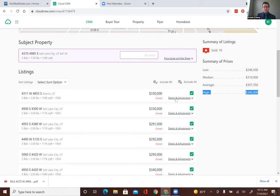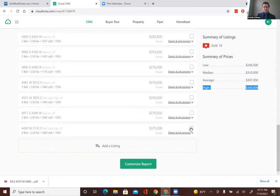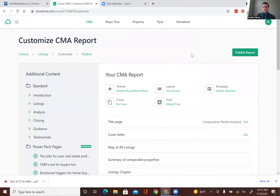If you want to make this a better tool, click on each one individually and look through the photos — that brings it closer to a custom CMA. If you open one and the photos make it look terrible, you can uncheck it. If another one looks better than the house you're analyzing, take that out too. When you uncheck a box, it will adjust the values. Once you've done that, you can click 'Customize Report' — that's how you'll present it to your client.